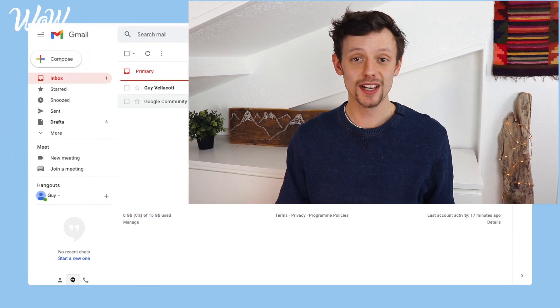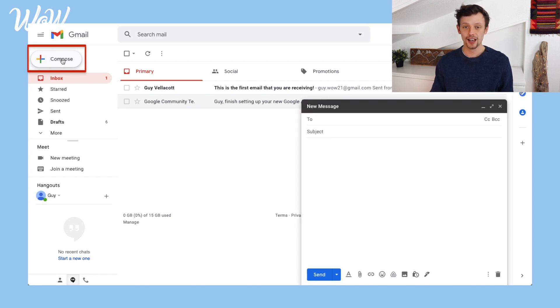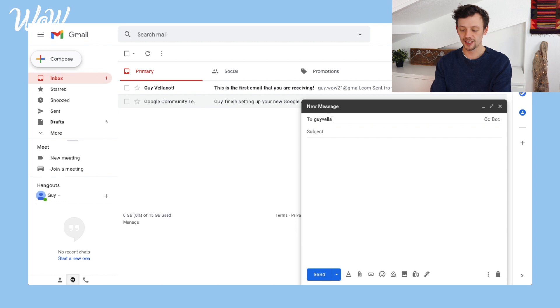Let's start off by looking at how to attach a photo or a document to an email using a computer. The first thing I need to do, once I'm in my Gmail account, is start writing an email. I can do that by clicking on the compose button up here. As usual when I write an email, I choose the person I want to send it to, a subject, and some text to write.